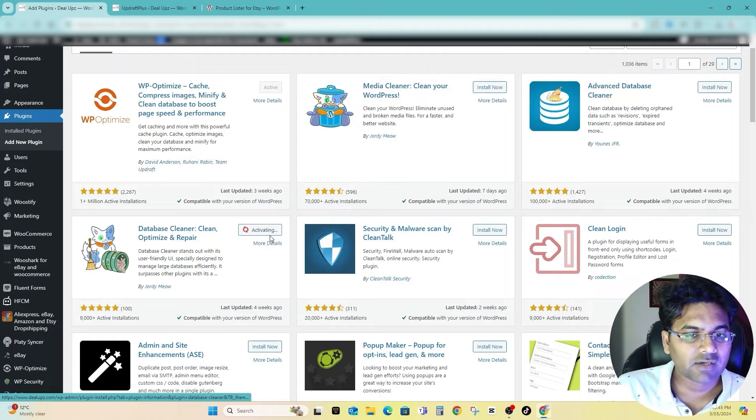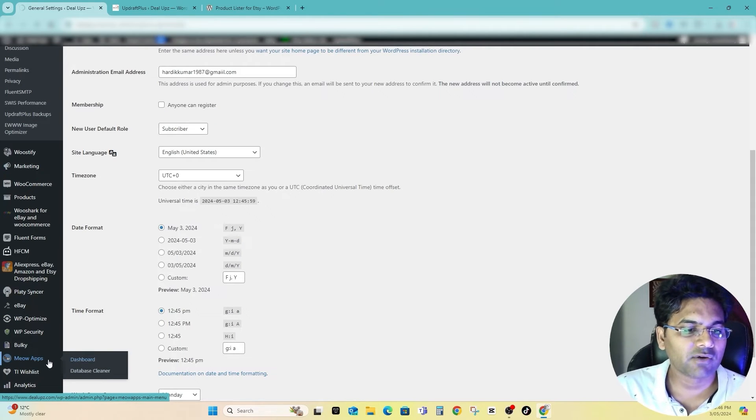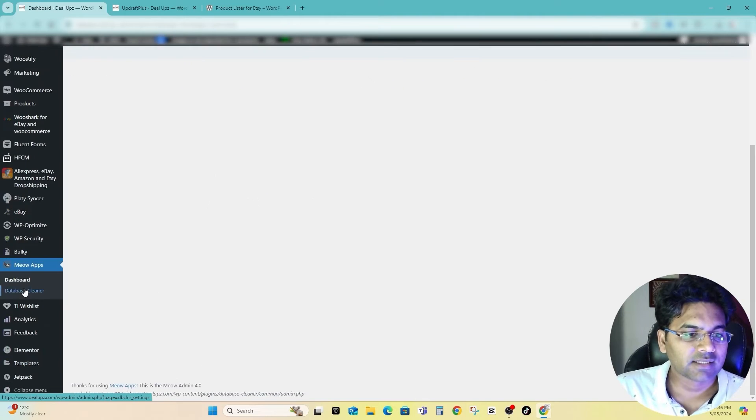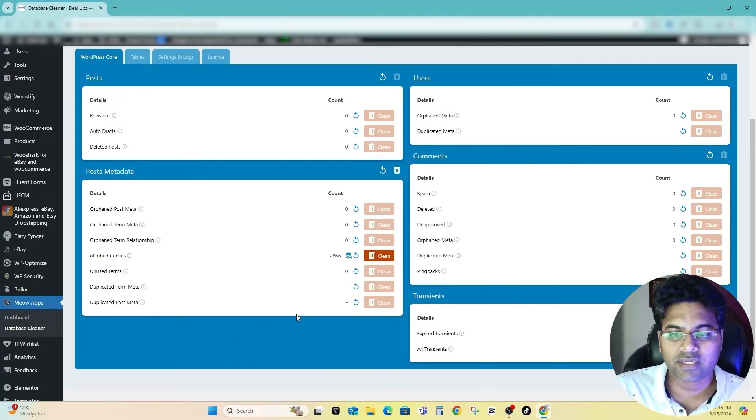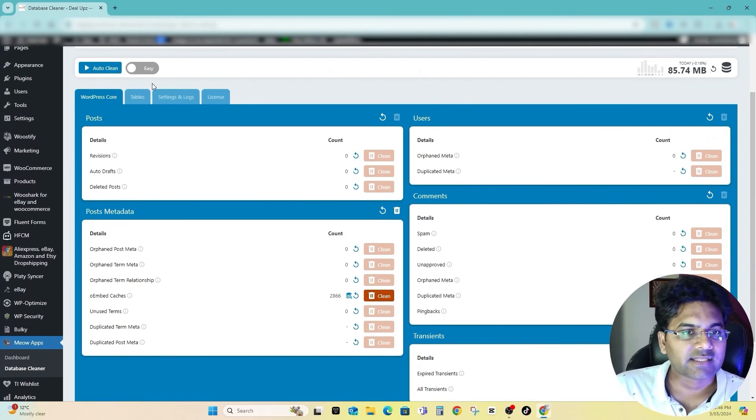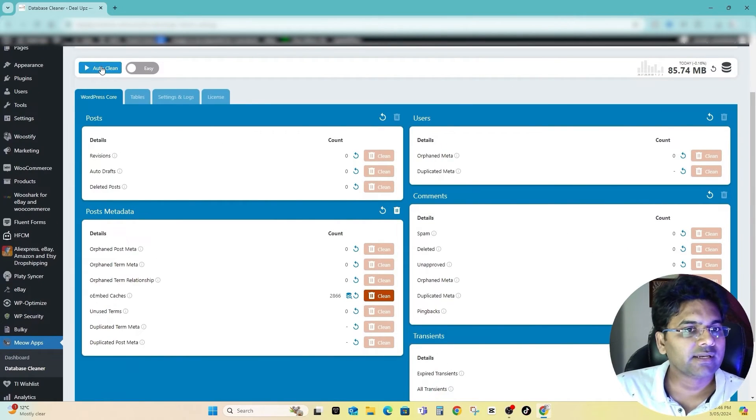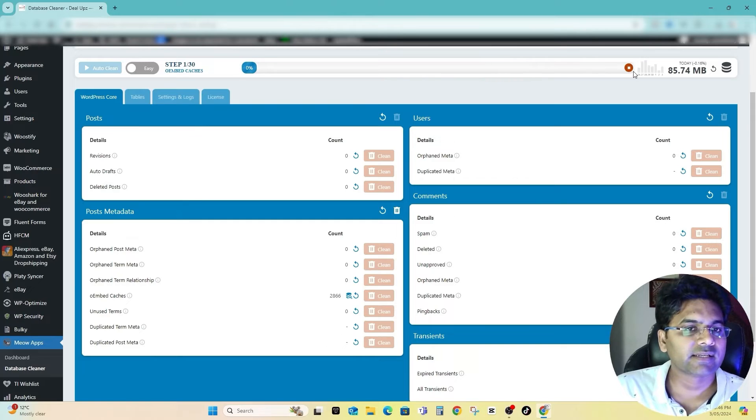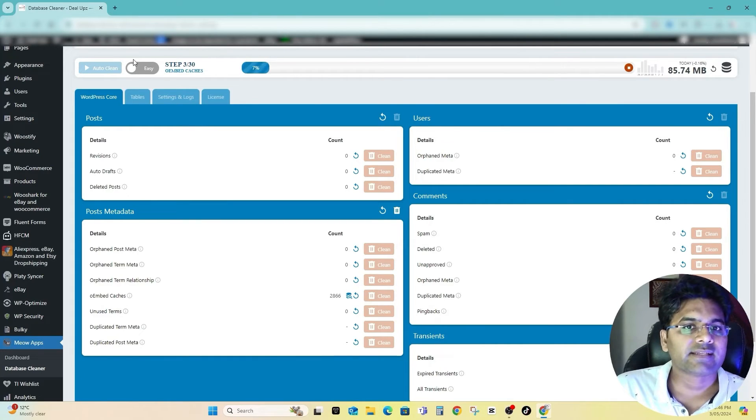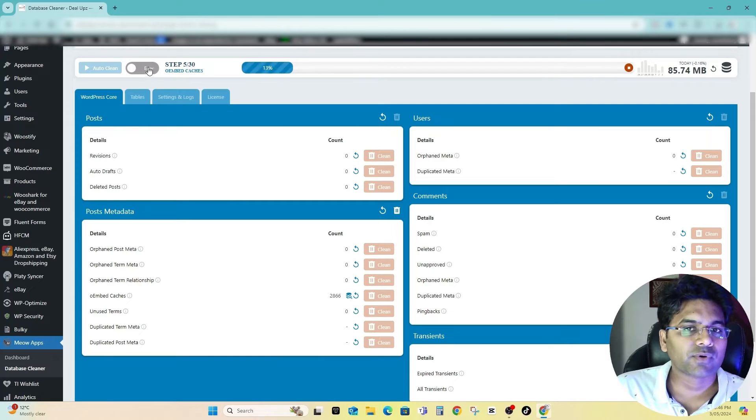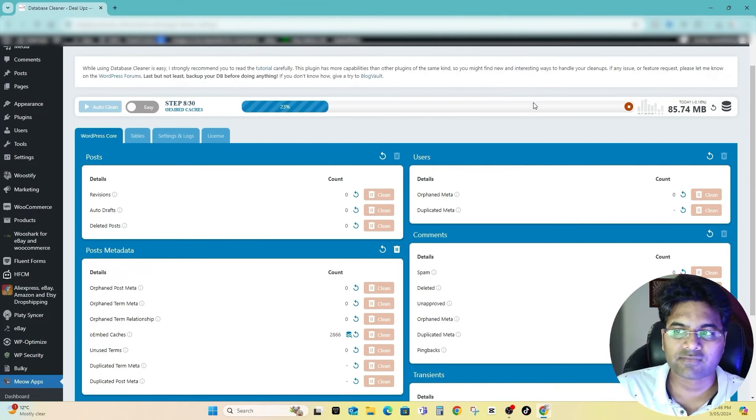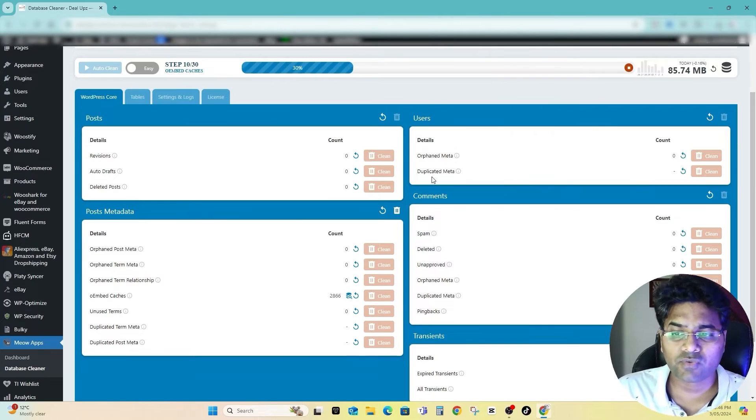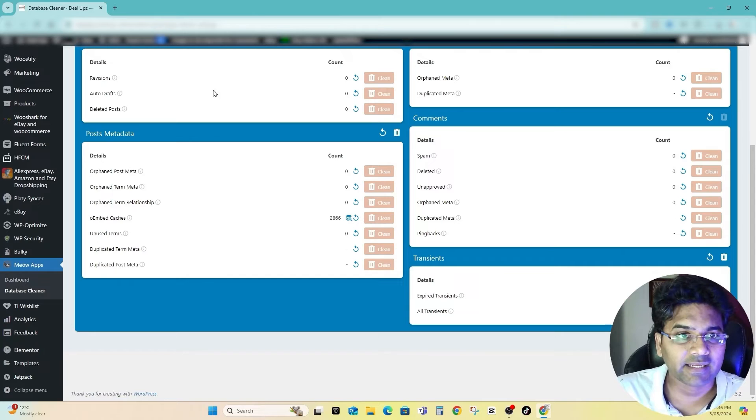Activate now. On the left hand side you see here Dashboard, Meow Apps, and select the Database Cleaner. So now what I have to do is I can check this. You can set the auto clean as well so it will automatically clean the unnecessary ones from here. I set the mode easy, you can set to Pro mode. Let me get it finished first.